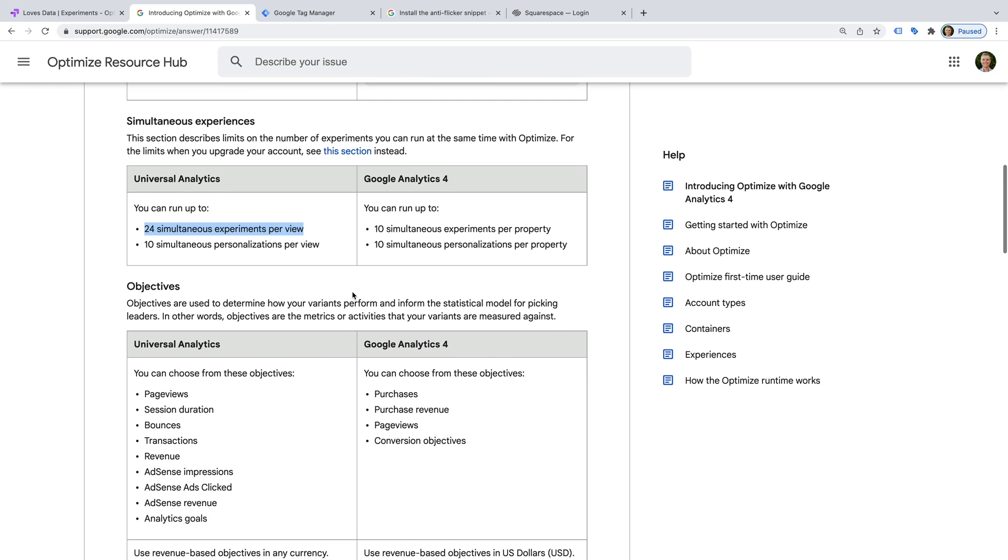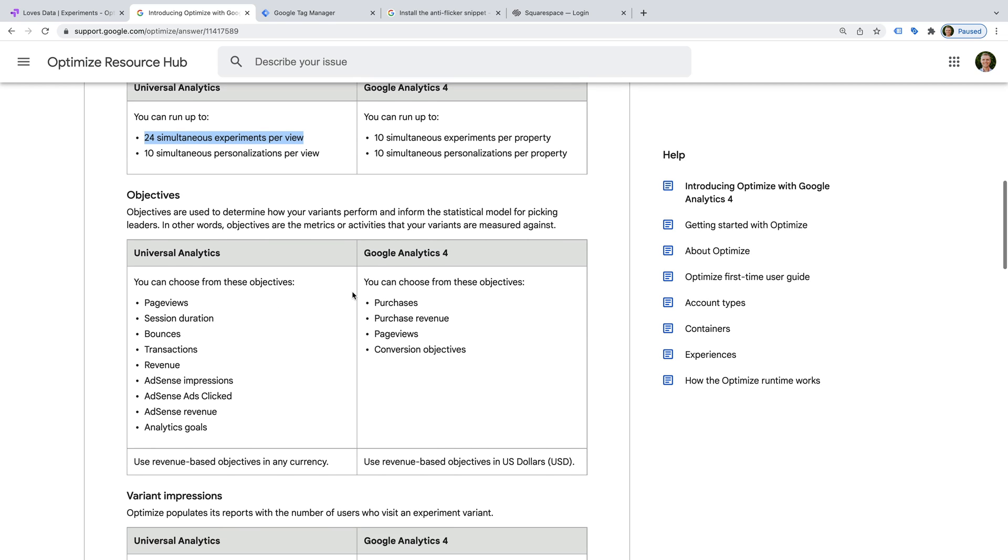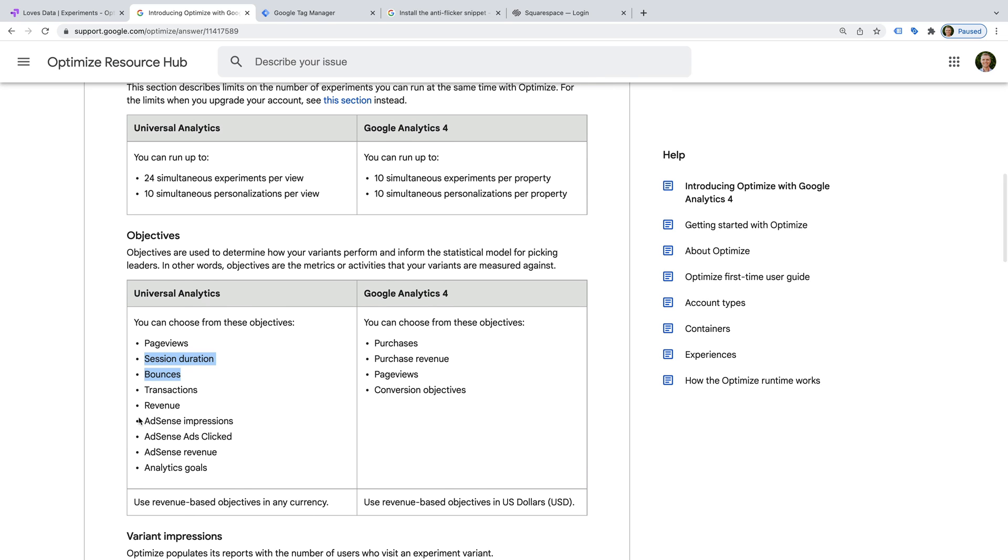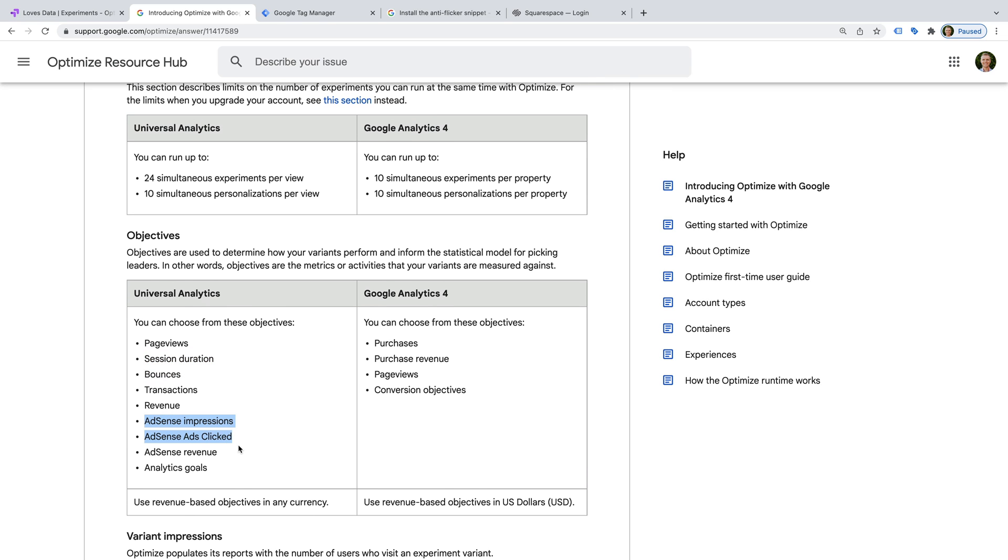We can choose from purchases, revenue, page views, and conversions for our experiment objective with GA4, while Universal Analytics includes some additional options like session duration, bounces, and AdSense metrics.